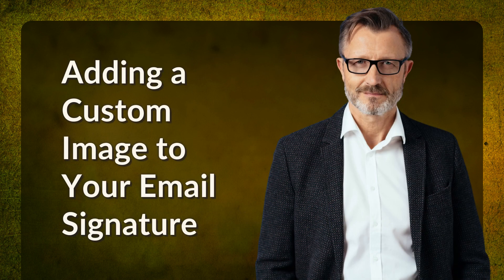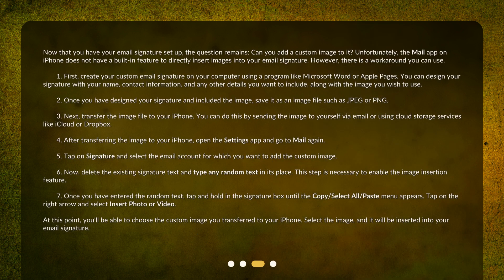Adding a custom image to your email signature. Now that you have your email signature set up, the question remains: can you add a custom image to it? Unfortunately, the Mail app on iPhone does not have a built-in feature to directly insert images into your email signature. However, there is a workaround you can use.